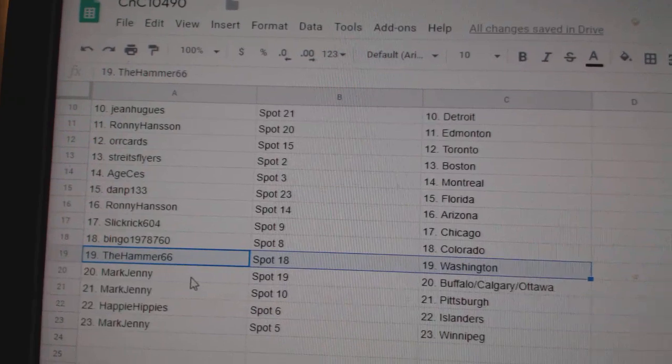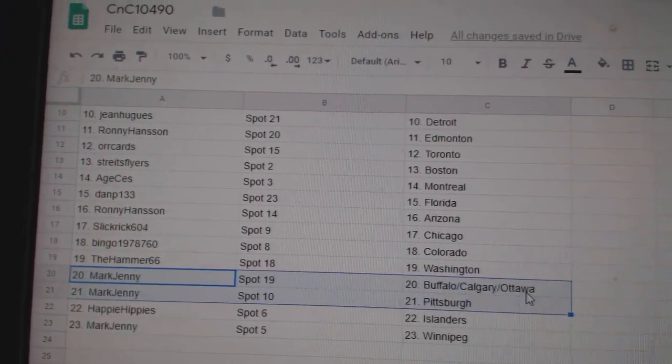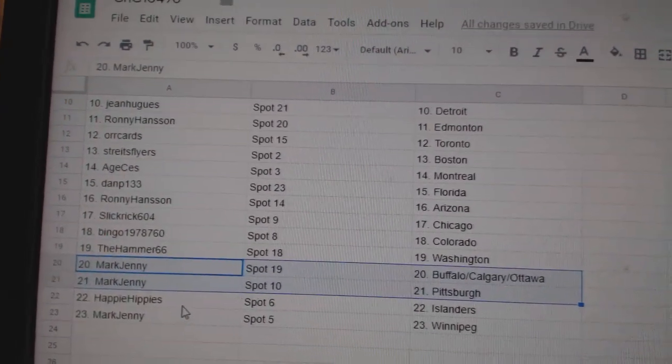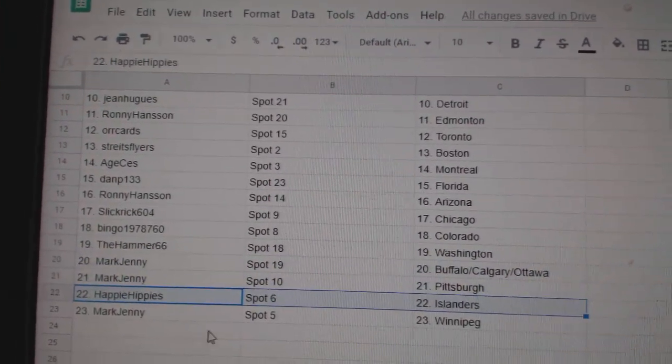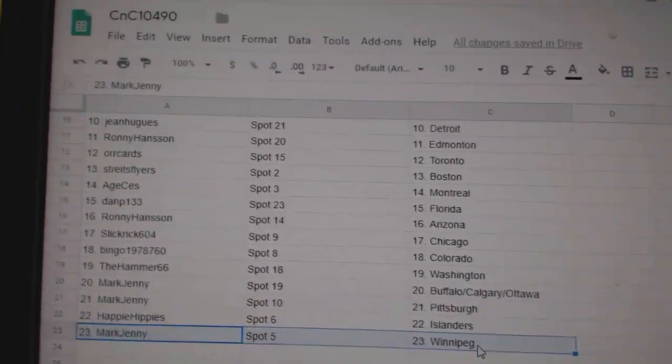Hammer has the Caps. Mark Jenny's got Buffalo, Calgary, Ottawa, Pittsburgh. Happy's got Islanders, and Mark Jenny Winnipeg.